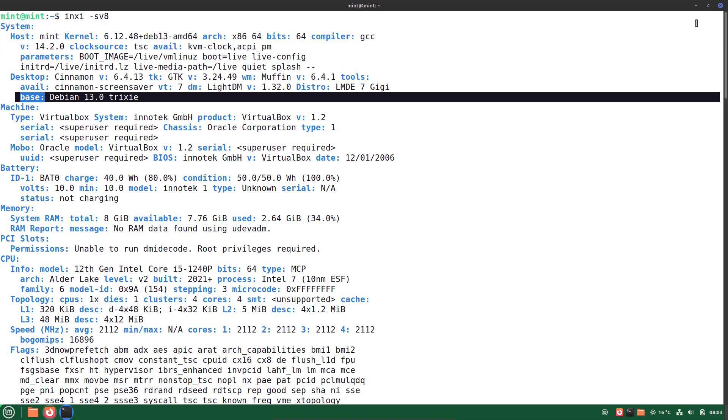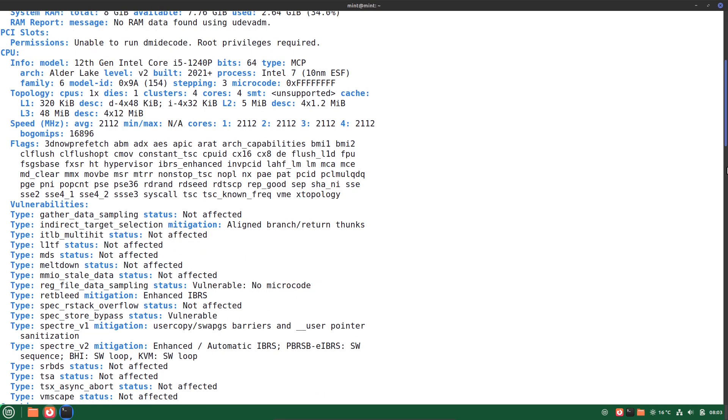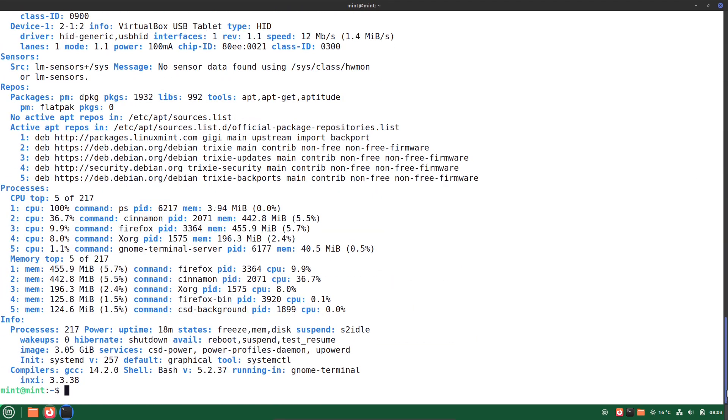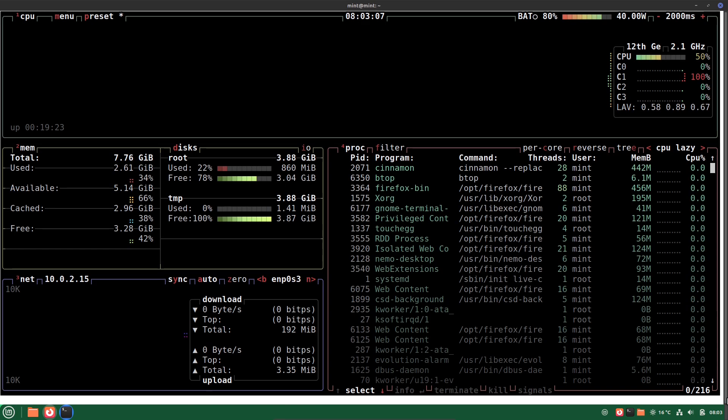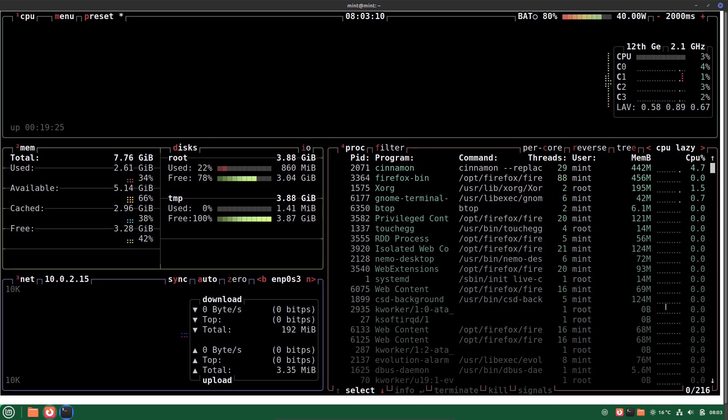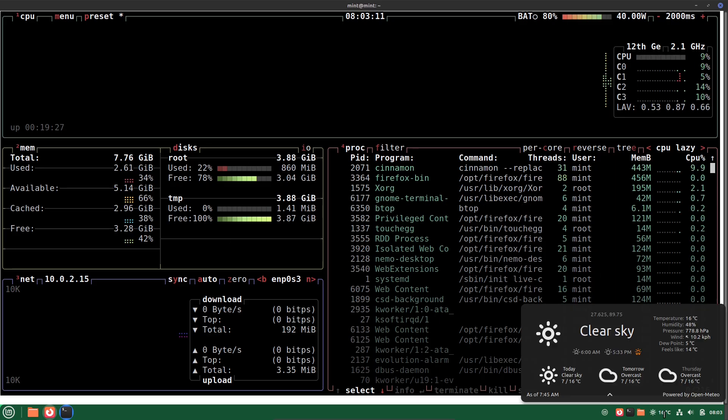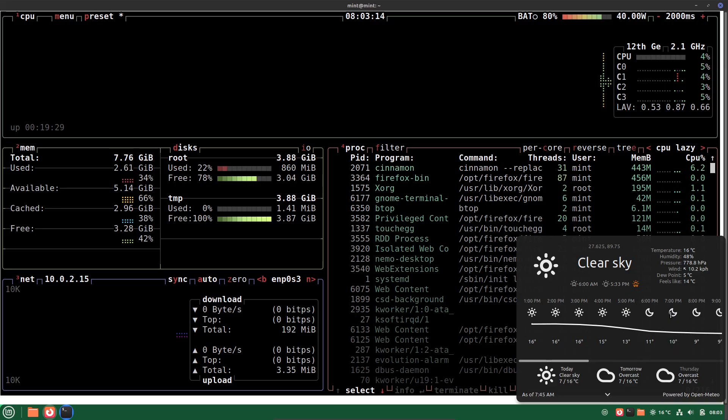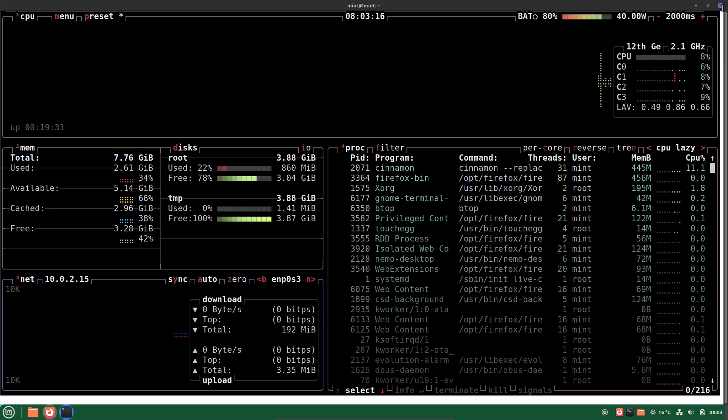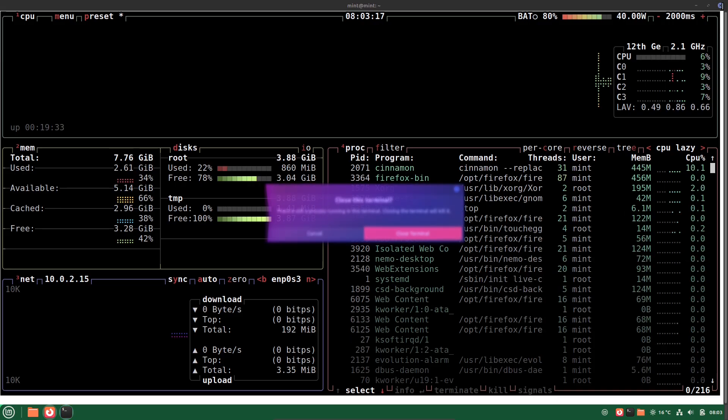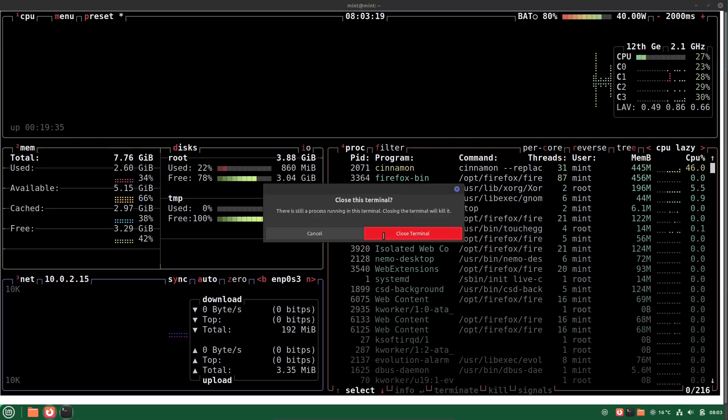The goal: to provide the same great Mint experience even if Ubuntu ever goes away, and to help developers ensure their tools work beyond just Ubuntu. It's like a backup plan that also pushes innovation. Now LMDE 7 is based on Debian 13, codenamed Trixie.